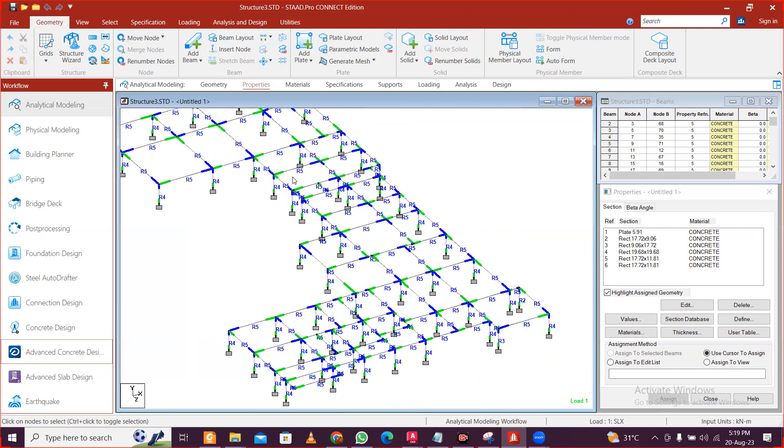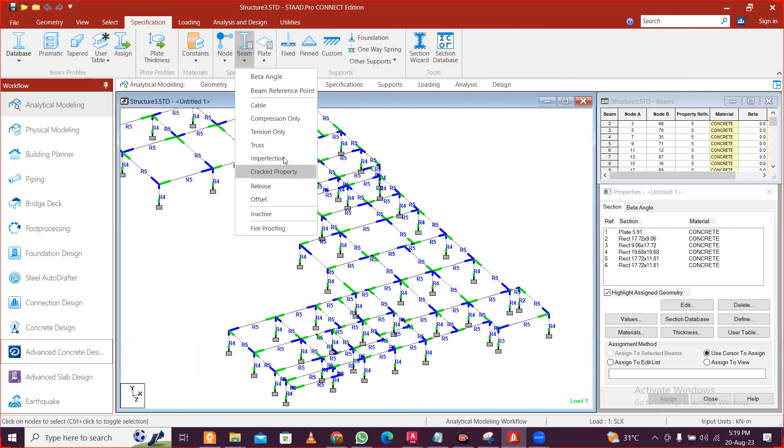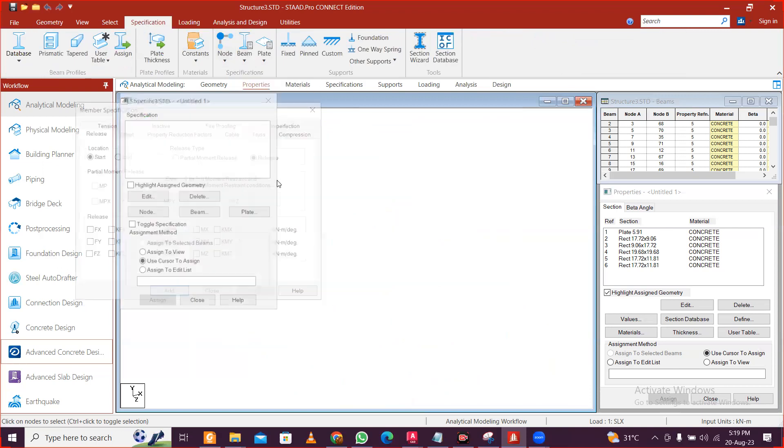To release the moment, there are many ways you can just double click and release the modes also, but let's see. So we can go to your specification and we'll go to beams and we can have this release. So let's create two conditions here.